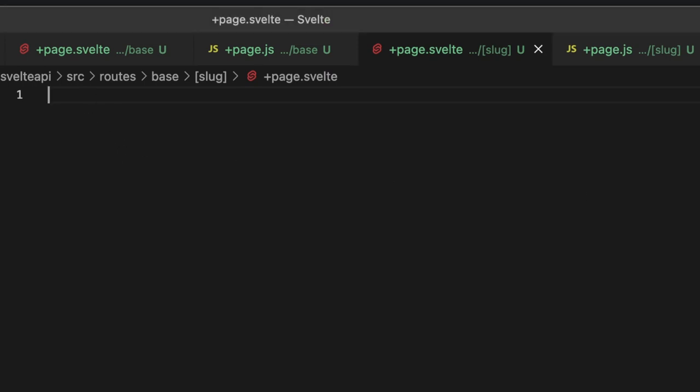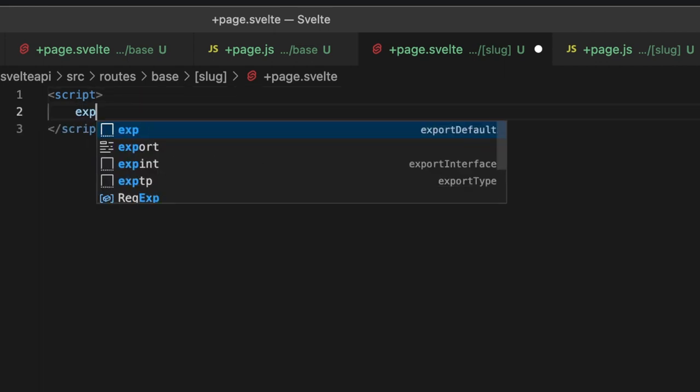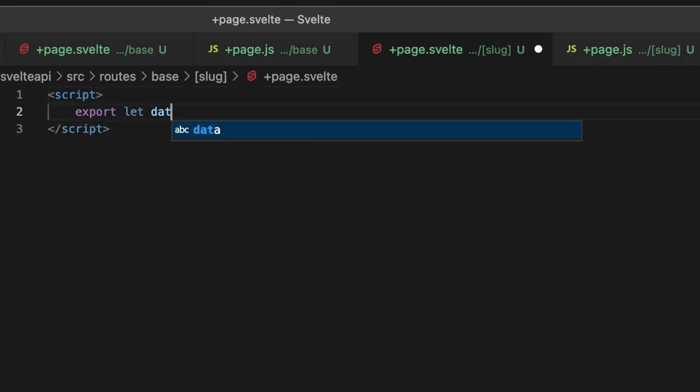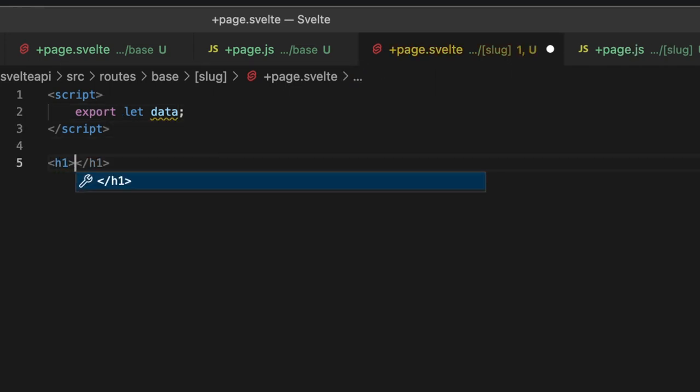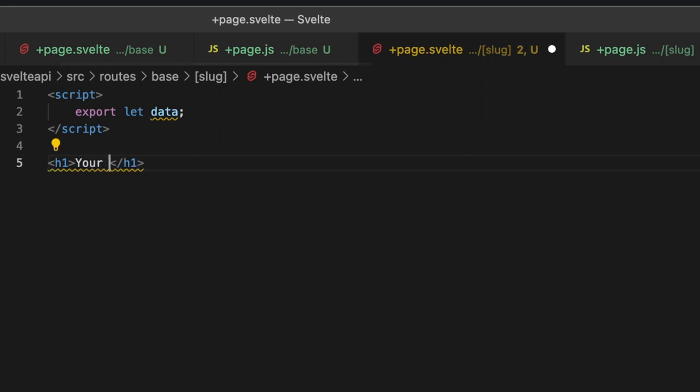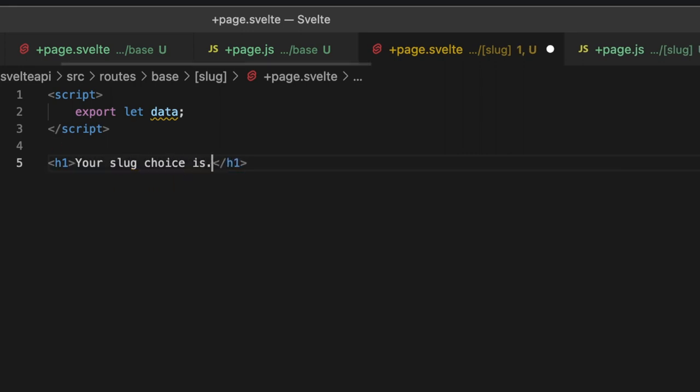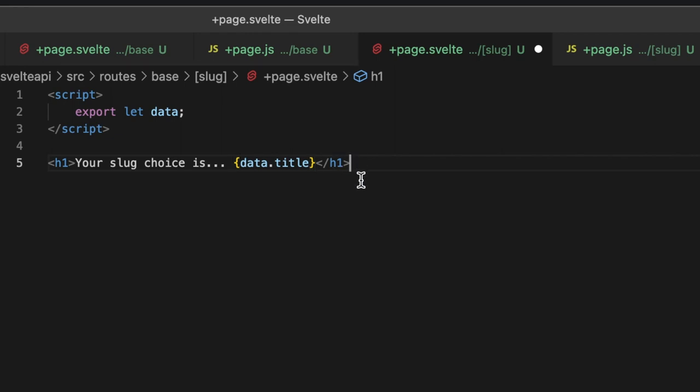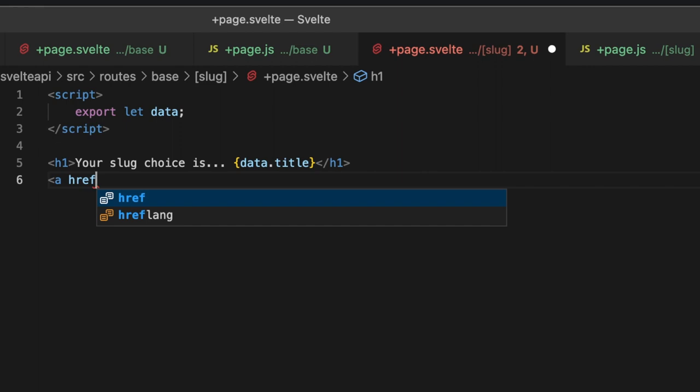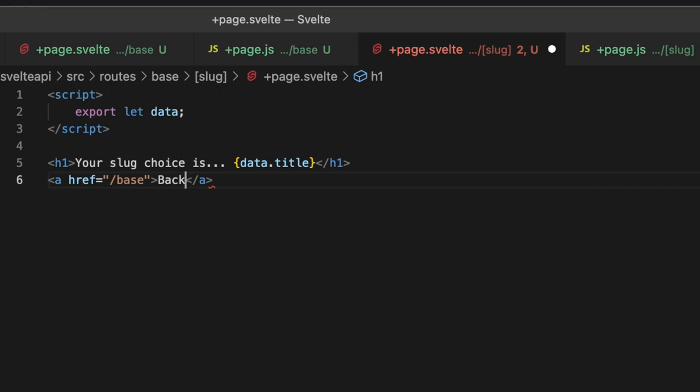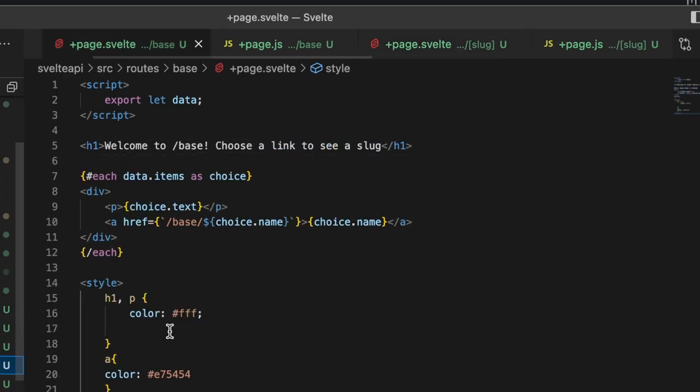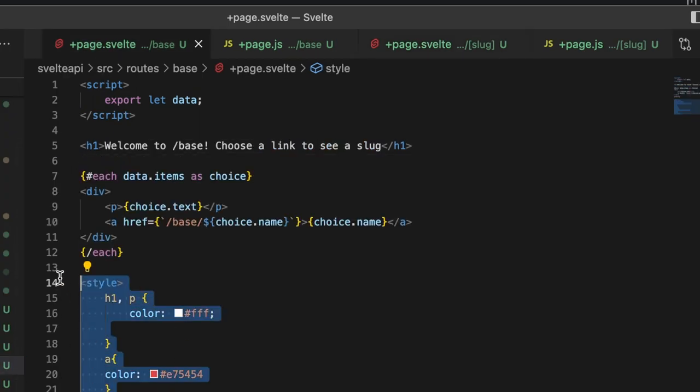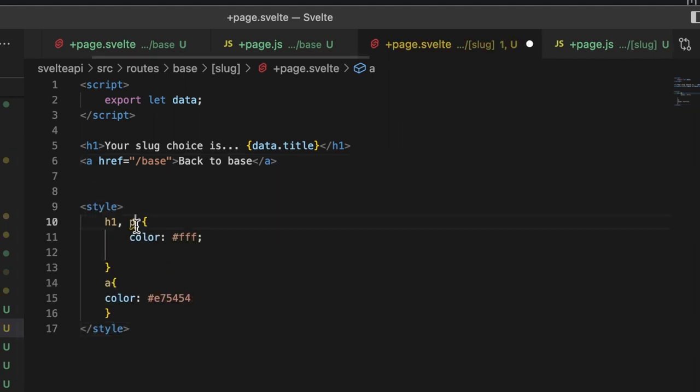Give that a save, and now in our +page.svelte, what we're going to do here is let's create a script. Again, export let data. This is how we're getting our load function data. Then let's make an h1 that just says your slug choice is... and then data.title. And why not, let's give ourselves a link back: a href to /base, and I'm going to say back to base. Let's go ahead and copy our styles out of here, and we can get rid of the p since we don't have any paragraphs here.